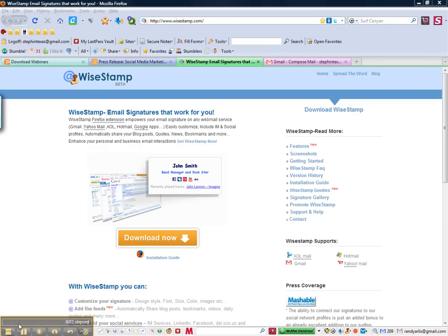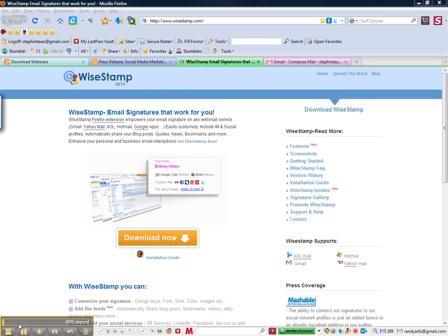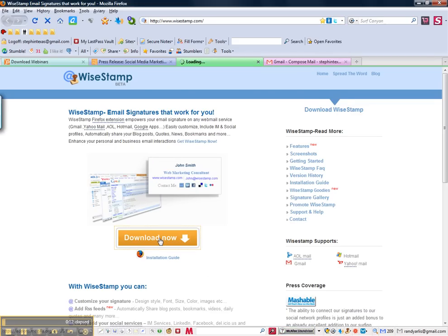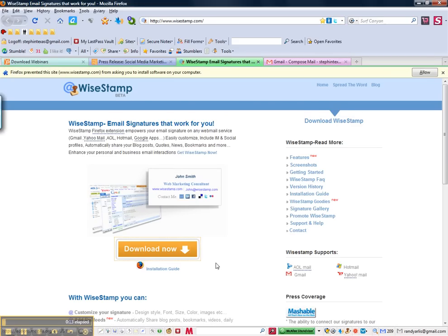Let's learn how to create a professional signature block using WiseStamp.com. From their home page you will see the download now button. Go ahead and click on that.